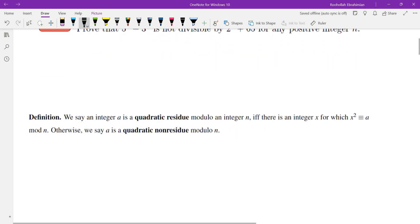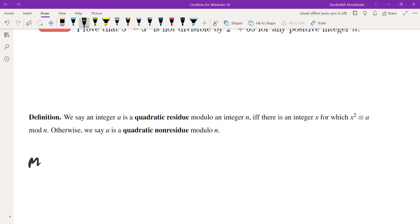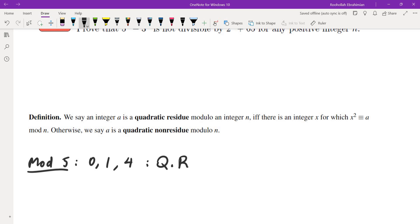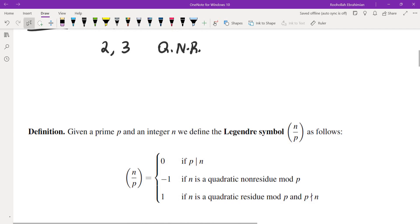First we're going to talk about quadratic residues. We say an integer A is a quadratic residue mod N if and only if there is an integer X for which X squared is congruent to A mod N. For example, looking at mod 5, the quadratic residues are 0, 1 (from ±1 squared), and 4 (from ±2 squared). Quadratic non-residues would be the rest. So 2 and 3 are not quadratic residues. It's very convenient to use a symbol for these, called the Legendre symbol.